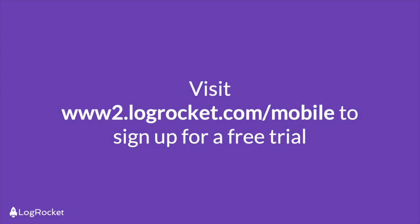This video covers just a fraction of what LogRocket can do. If you would like to explore more and try LogRocket for yourself, visit www.logrocket.com/mobile to sign up for a free 14-day trial. LogRocket.com also works. Thanks a lot.